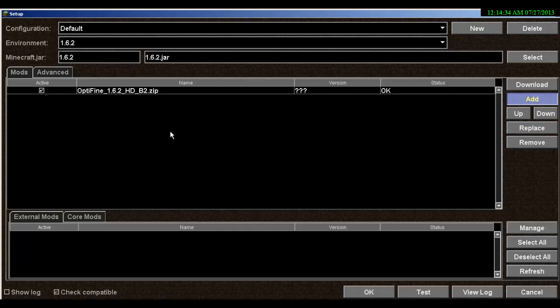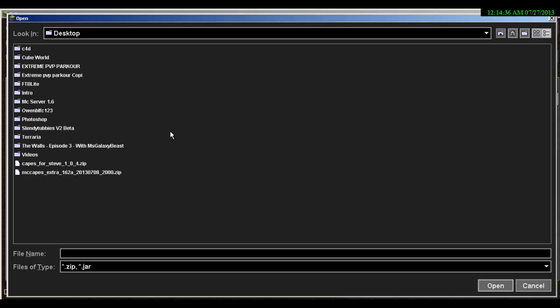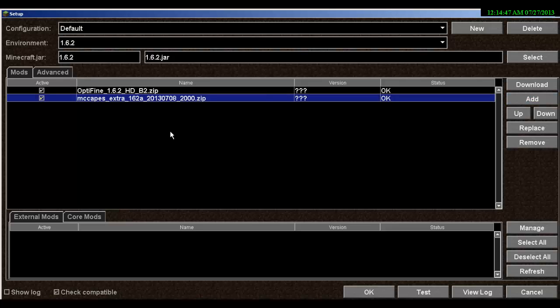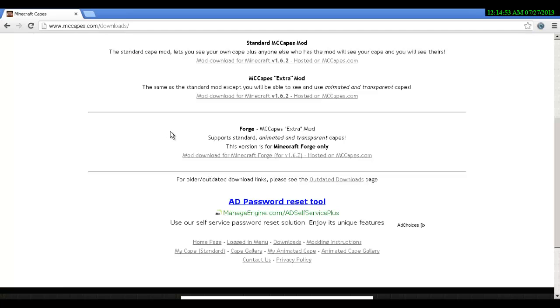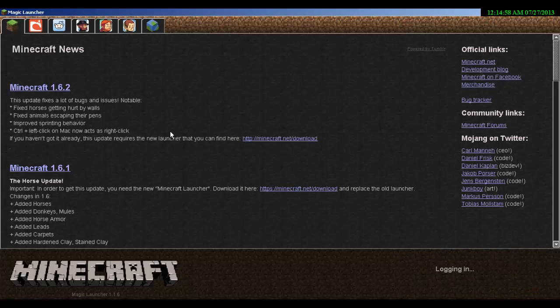Click on add, click on add, go to your desktop, go to your MC cape mod which mine is MC cape with extra. Yours should be this. You want to click open and as you see here this is what I was blocking off before.